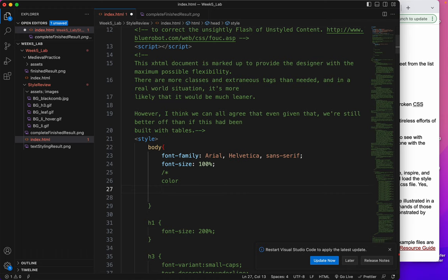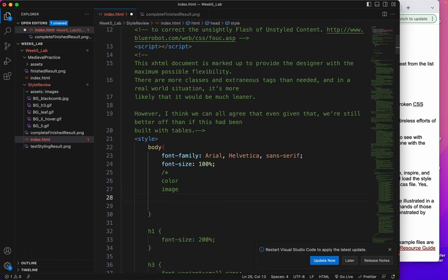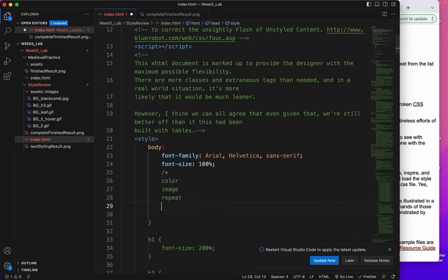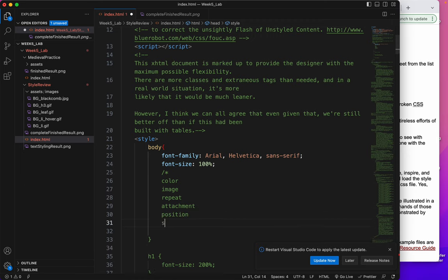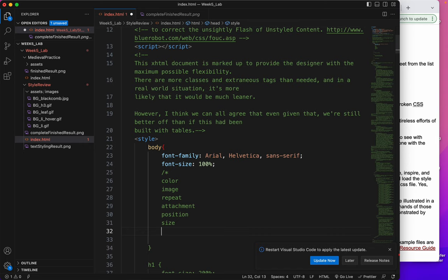So now I'm going to show you how to do a CSS comment. It is forward slash asterisk. And now I'm going to tell you the kind of background things we're going to look at. We're going to look at color. We're going to look at image. We're going to look at repeat. Attachment. And position. Oh, and one more. Size. Now I'll end this with just the same thing but backwards. Asterisk. Forward slash.